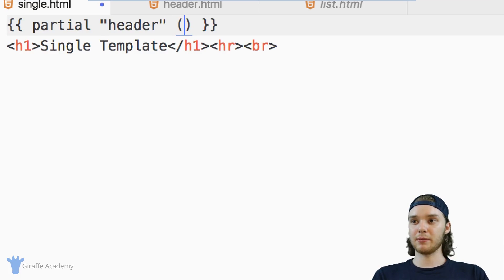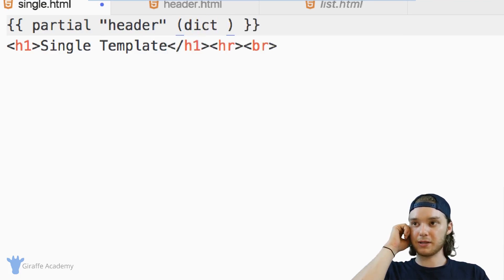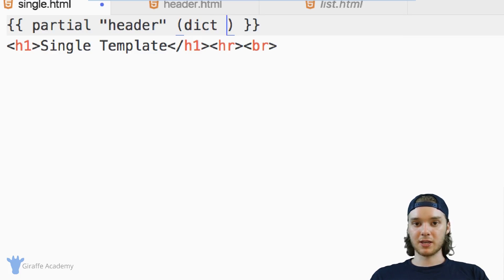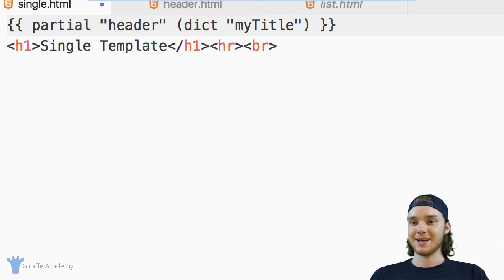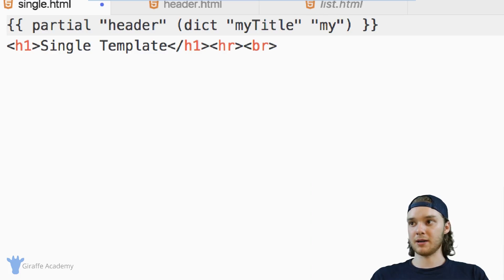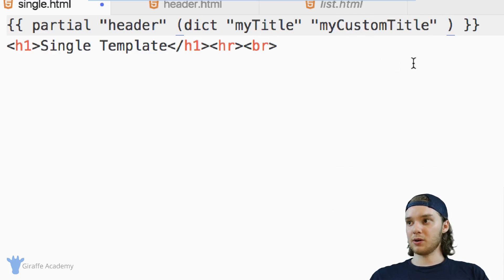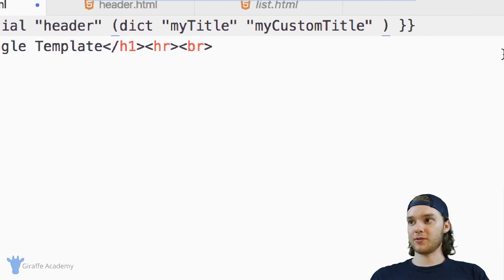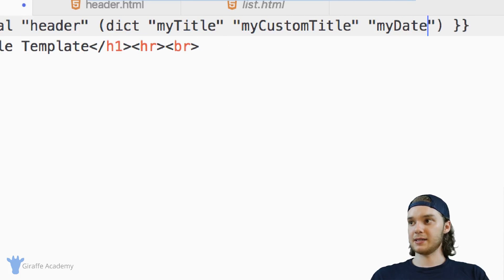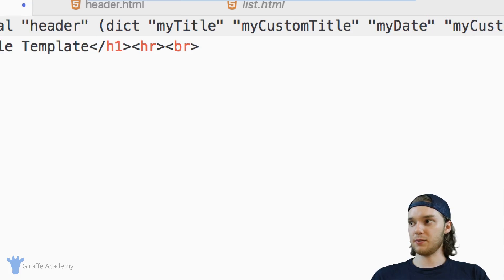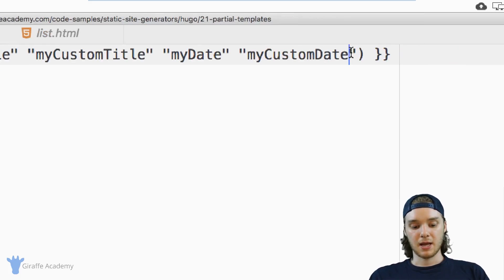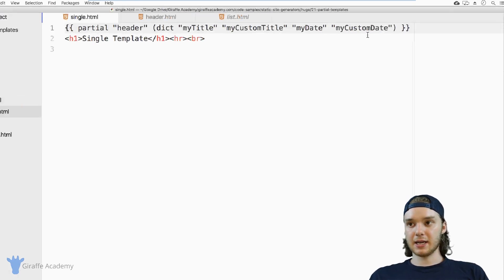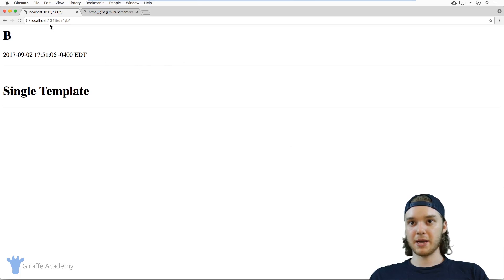And the way we can create a dictionary is by just typing out dict inside parentheses. And we want to type out the key. So in my case, it's going to be my title, and then the value. So it's going to be, we'll just say like, my custom title. And we also want one for date. So it's going to be my date, and then my custom date. You can put anything in there.